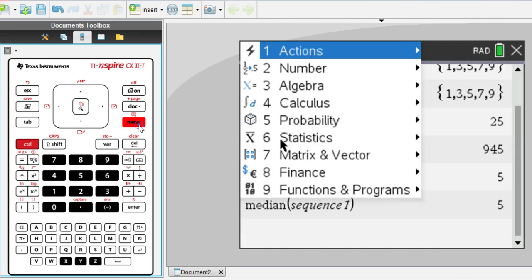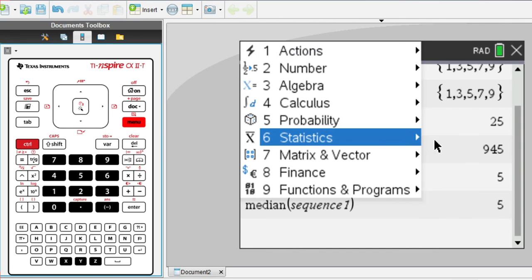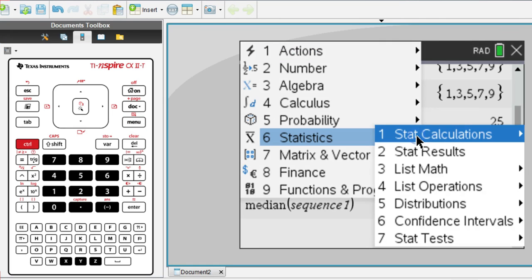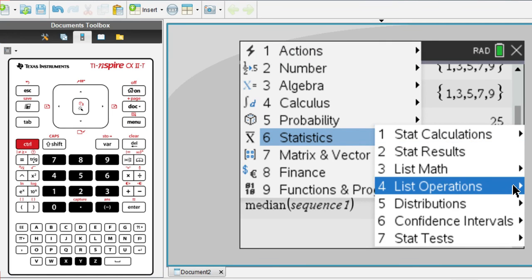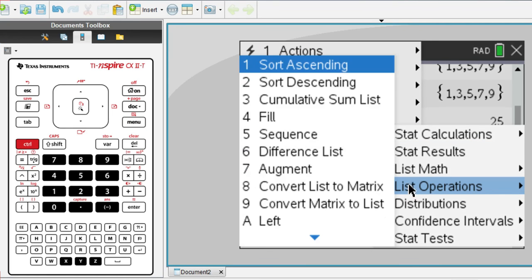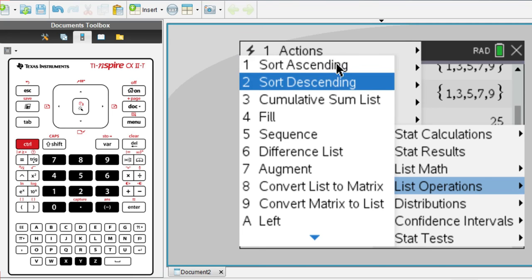If you go to menu, statistics, and list operations, you can also sort the list in ascending or descending order. Although I'm not sure how useful this would be, but it's good to know how to do it anyways.